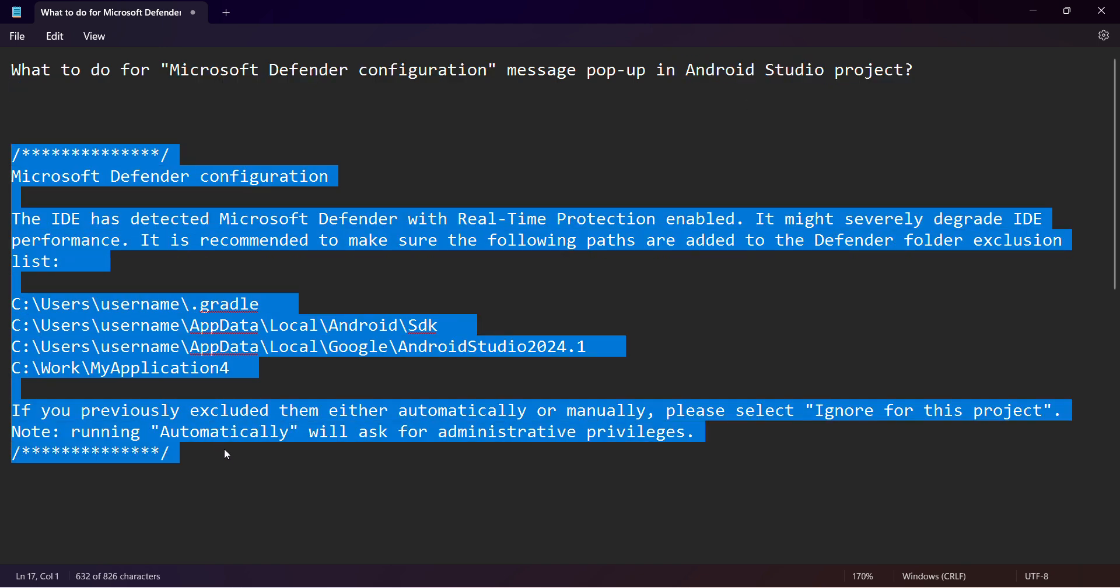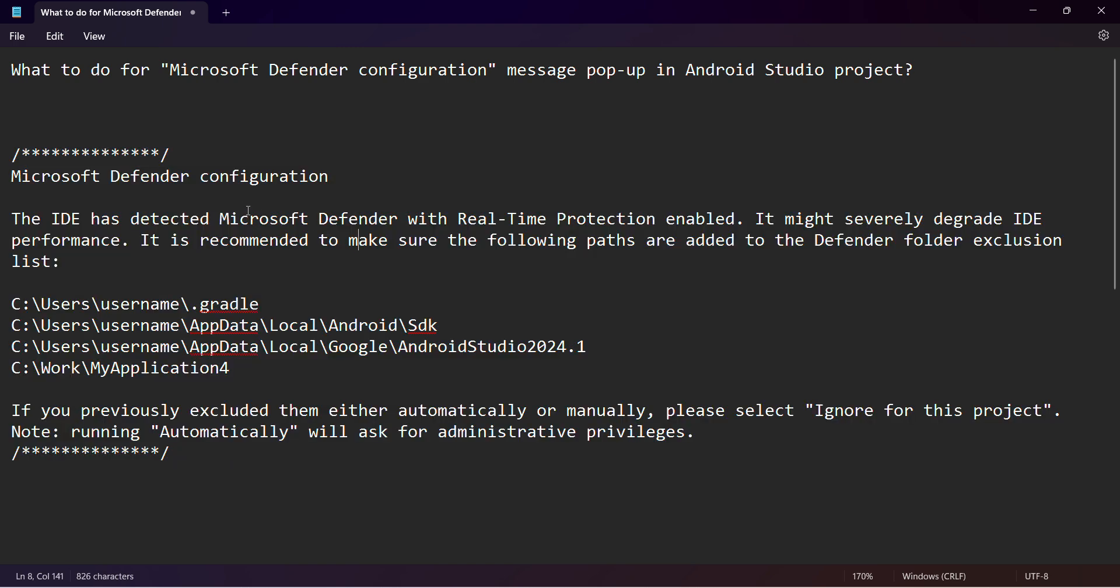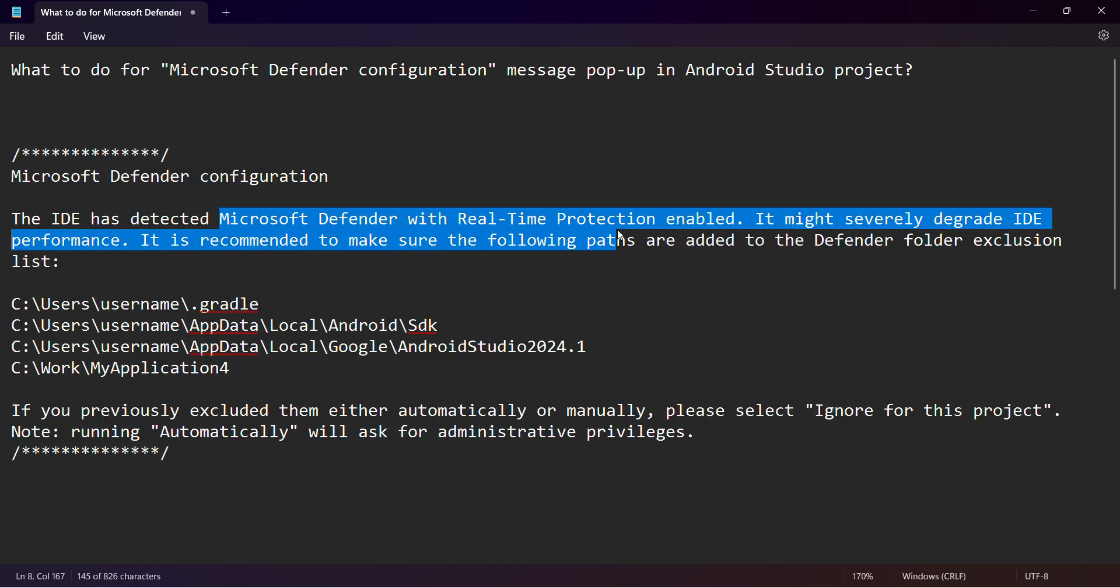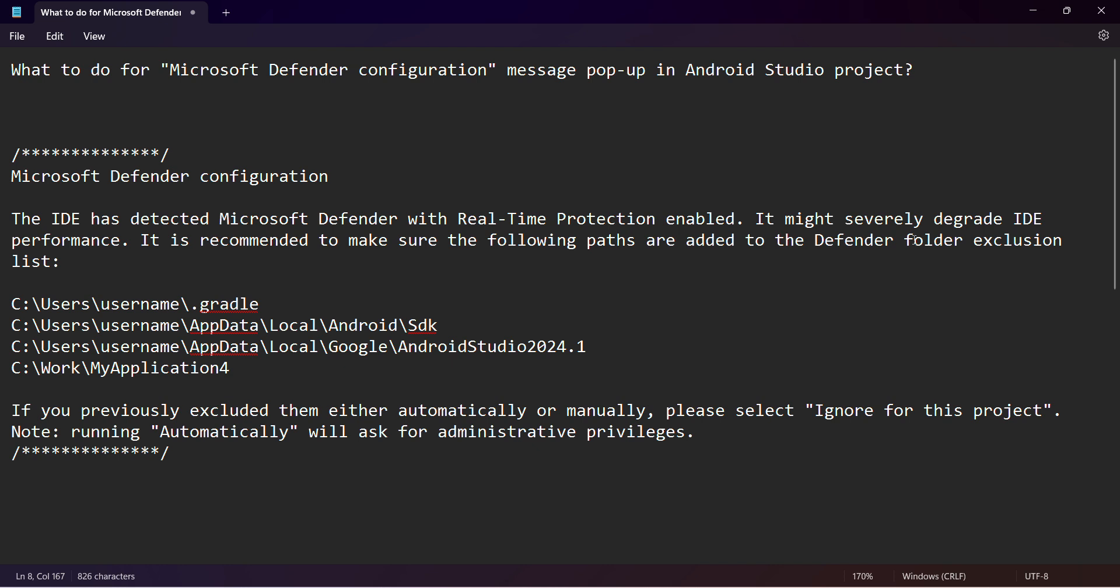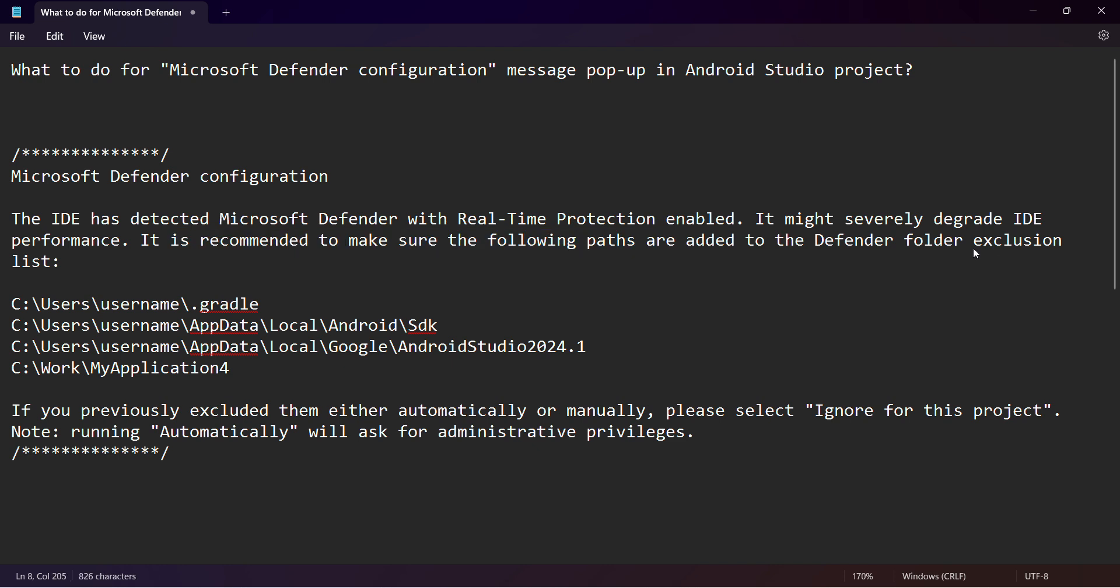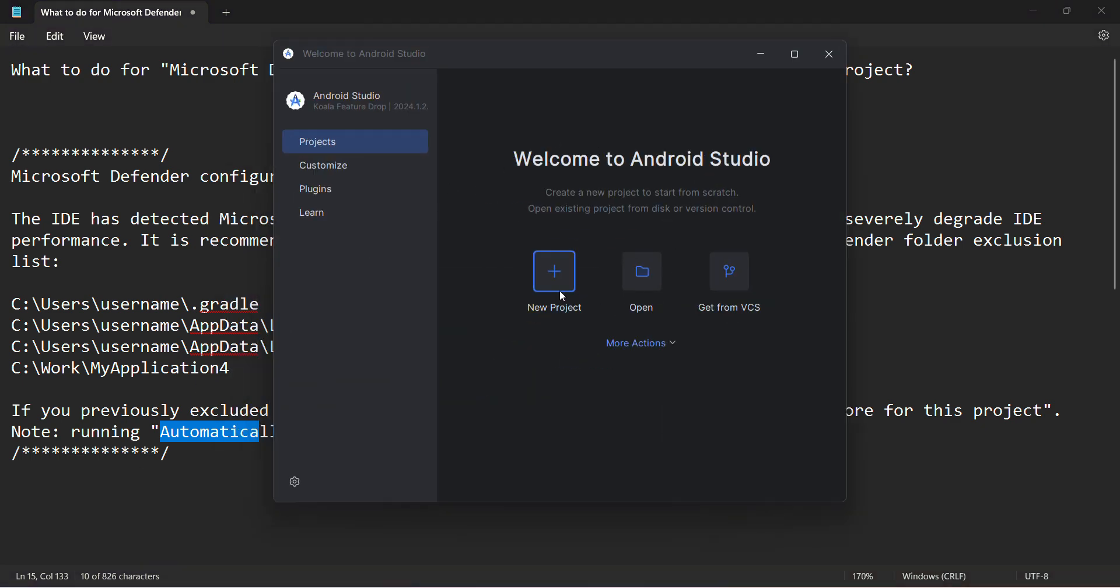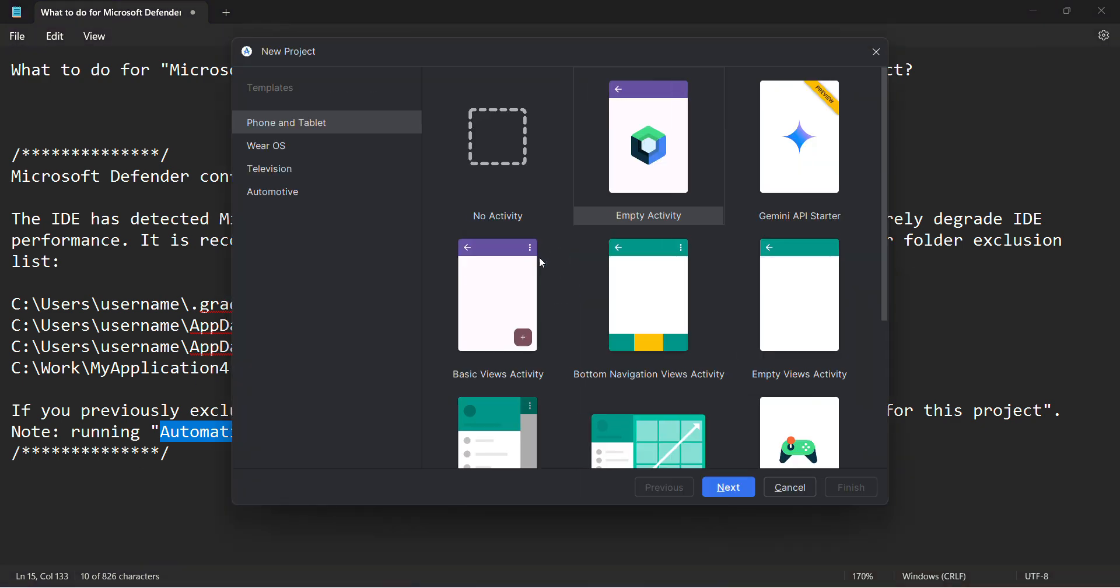is here. It says that Microsoft Defender real-time protection is enabled, and it's recommended to make sure that the paths are added in the Defender folder exclusion list. They give you options to do it automatically or manually. Let's first reproduce the issue.